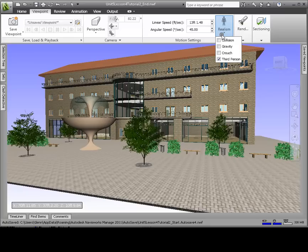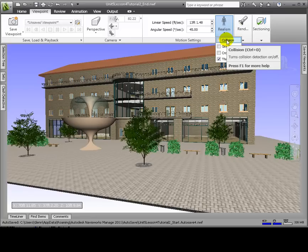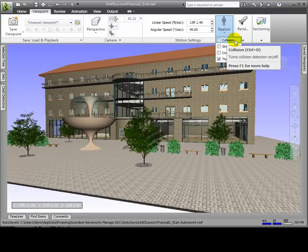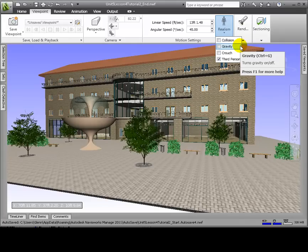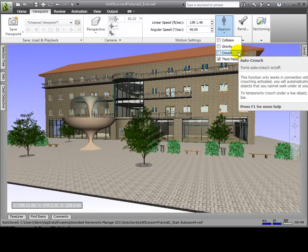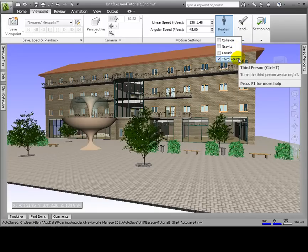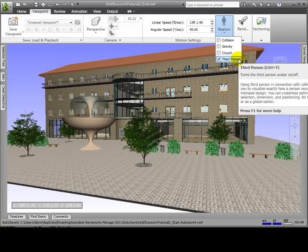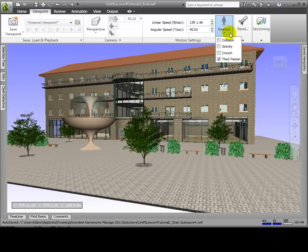Let's preview a few. By clicking Collision, we define a viewer as a collision volume in walk modes, which means they shouldn't pass through other objects, points, or lines in the scene view. Checking the Gravity box gives a viewer some weight in walk mode, so that they get lowered to the nearest surface plane. The crouch function works in connection with collision detection and is a function that enables us to crouch under any objects that are too low to walk under, a low pipe, for example, or a low beam. When third person is activated, we'll be able to see an avatar or a representation of ourself within the 3D model, thus giving us some scale.